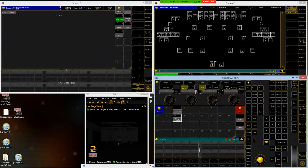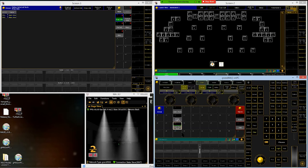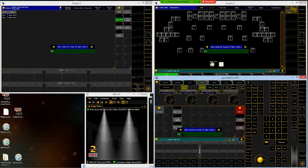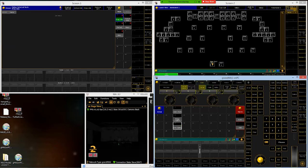Make sure you clear out the programmer each time so previously selected lights don't carry over. Next is the front of house vipers — that's 201 through 202. Store that to group 20 and name it FOH vipers.